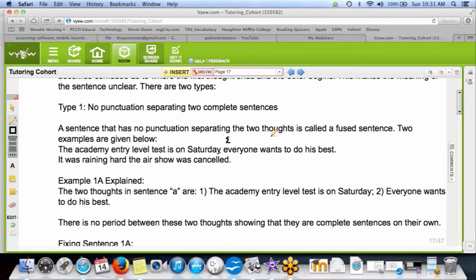You'll get one or two of this type on the exam, and I think it's pretty easy for most of you to catch — you're like, oh, those are two sentences and there's no punctuation, there should be a period here. Same with this one: 'It was raining hard, the air show was cancelled.' We should have a period after 'it was raining hard.' That's a complete sentence, and 'the air show was cancelled' is a complete sentence. Two complete sentences run together, no punctuation — run-on bad!